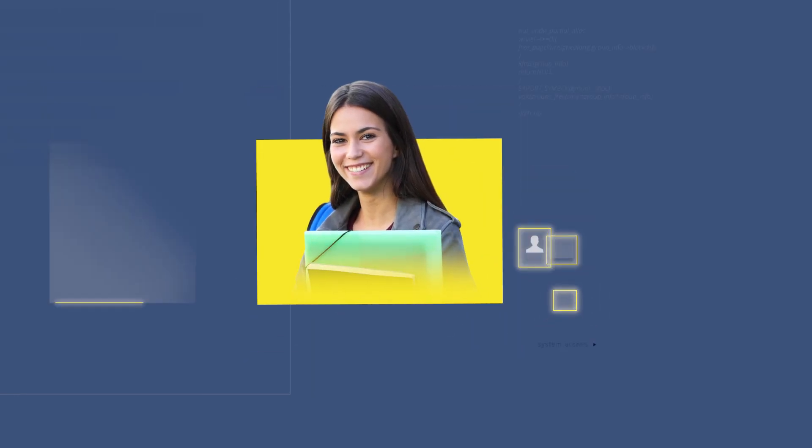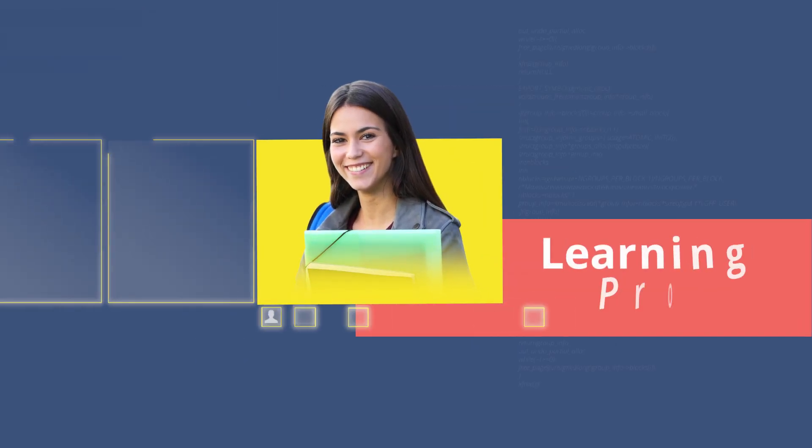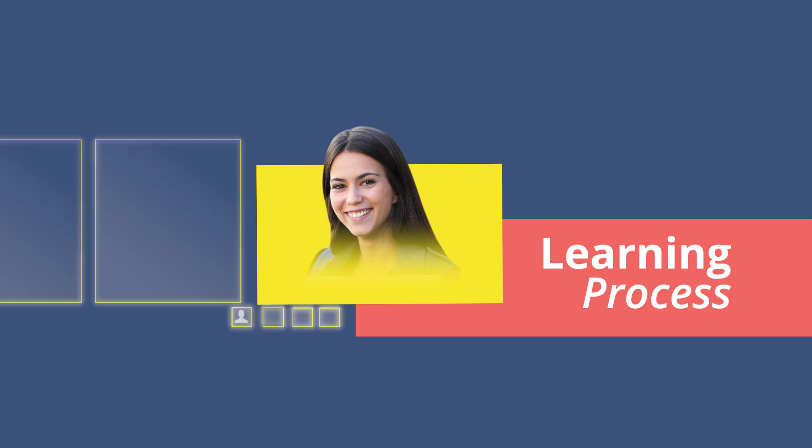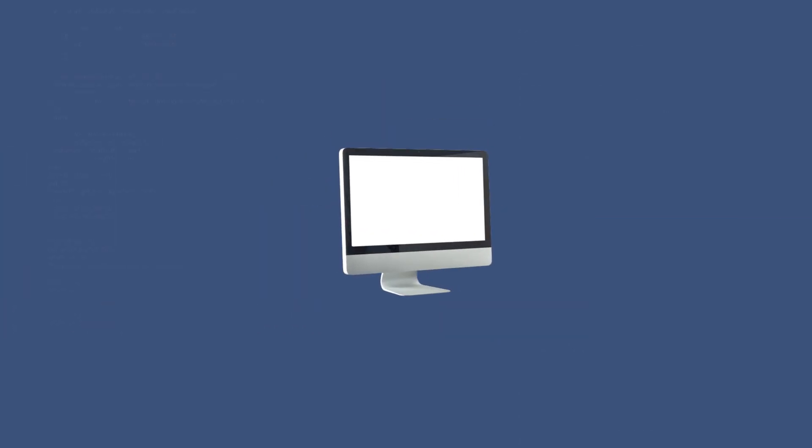Students should be at the center of the learning process. But all too often, it seems that the computer is at the center.